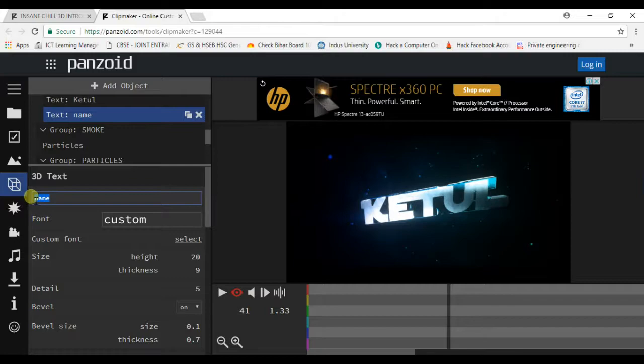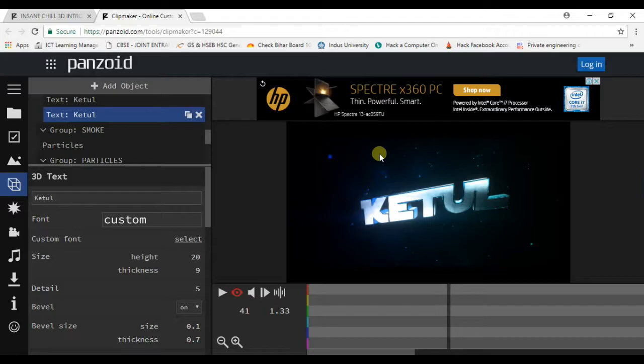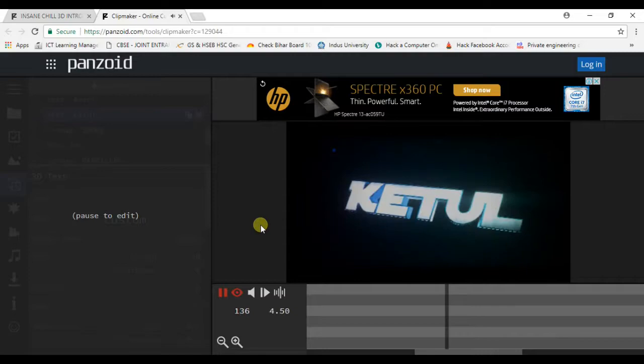You can see that I have changed this text from 'name' to 'k-tool' and now here you can see that instead of name, now you are getting my name.